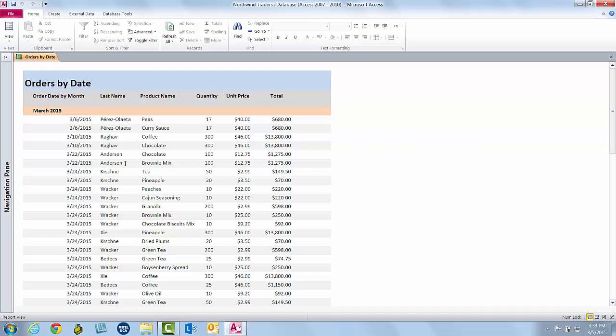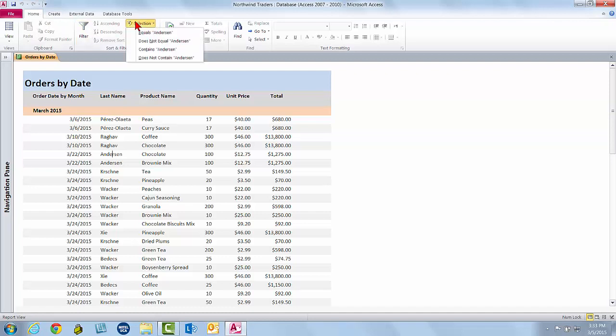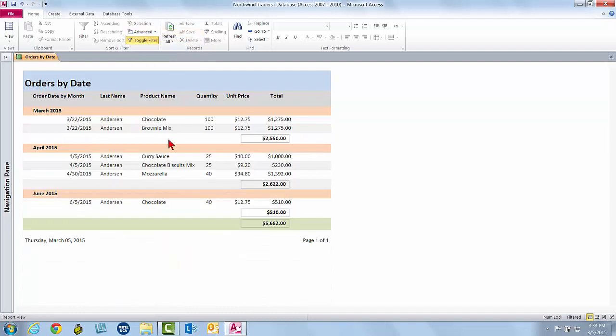Let's say that I want to see just the orders for Anderson. If I find where Anderson appears in last name and just click in that, and it doesn't matter which one, you can see my cursor blinks where I clicked on the report. Now what I can do is come up to the Sort and Filter group. This is on the Home tab and click the Selection button. And I can apply a filter based on what I've clicked in. So here I could filter for only Anderson orders, for those where it's not Anderson, for where it contains or does not contain Anderson. So I'll click equals Anderson.